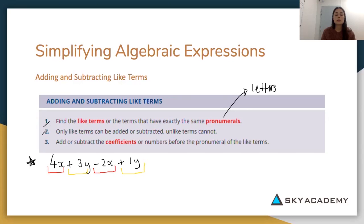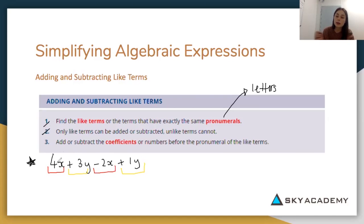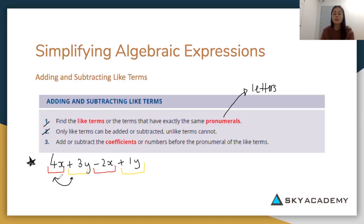Step two says only like terms can be added or subtracted — unlike terms cannot. So when adding and subtracting, only the red terms can be combined with red, and yellow with yellow. You cannot combine yellow and red because they are unlike terms — they have different pronumerals.